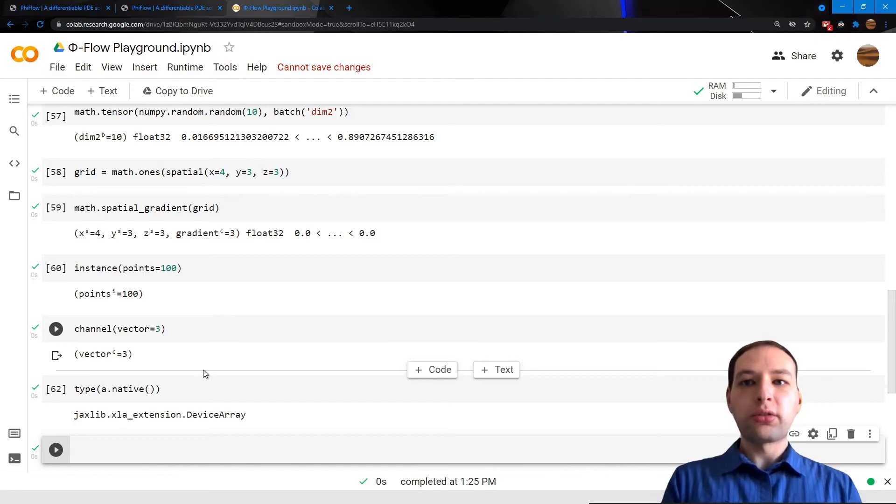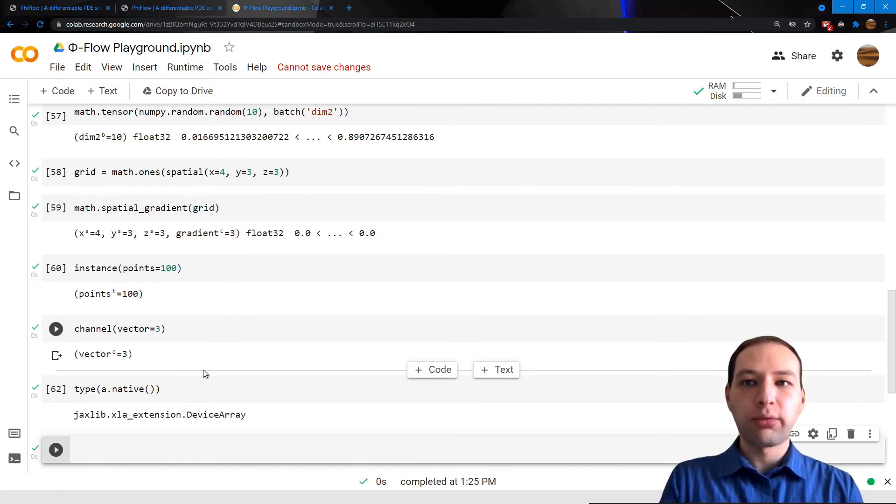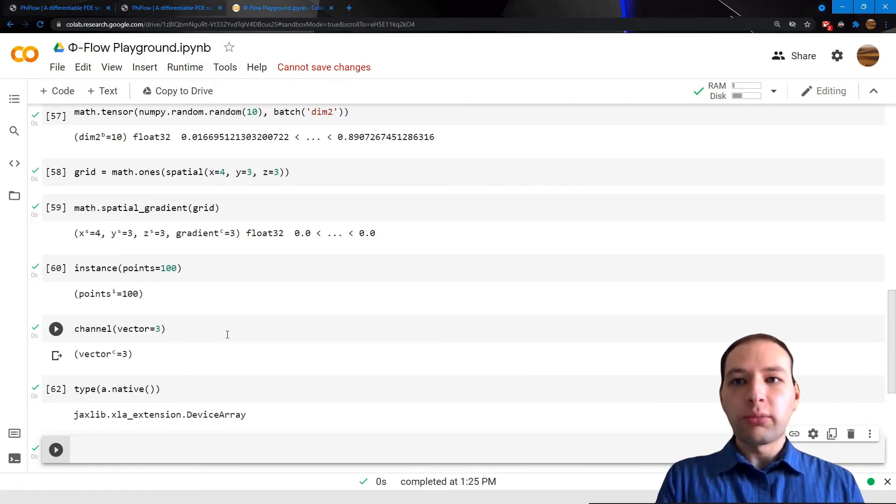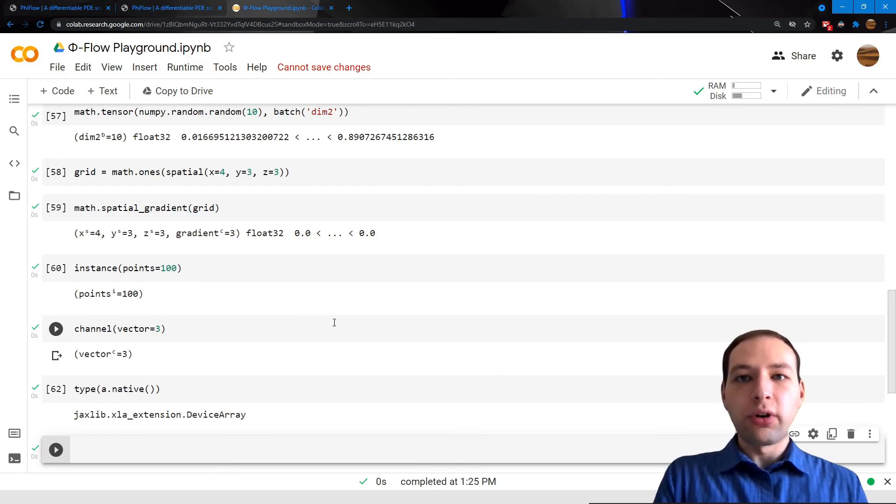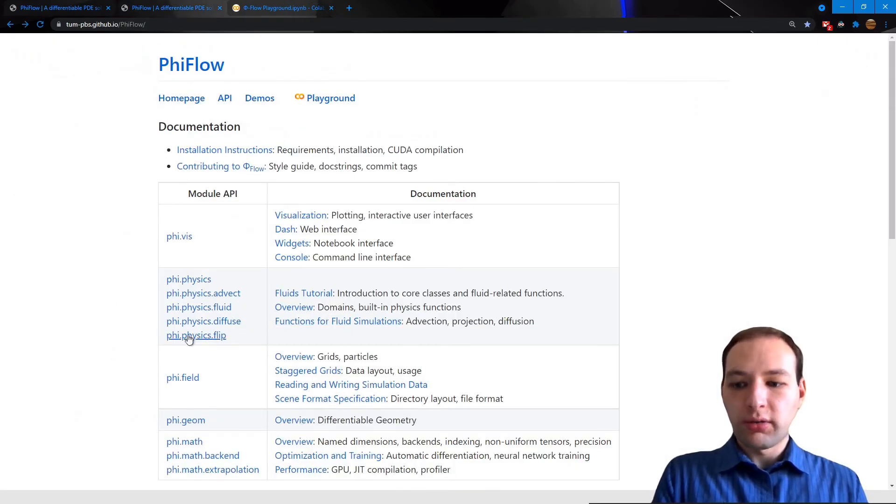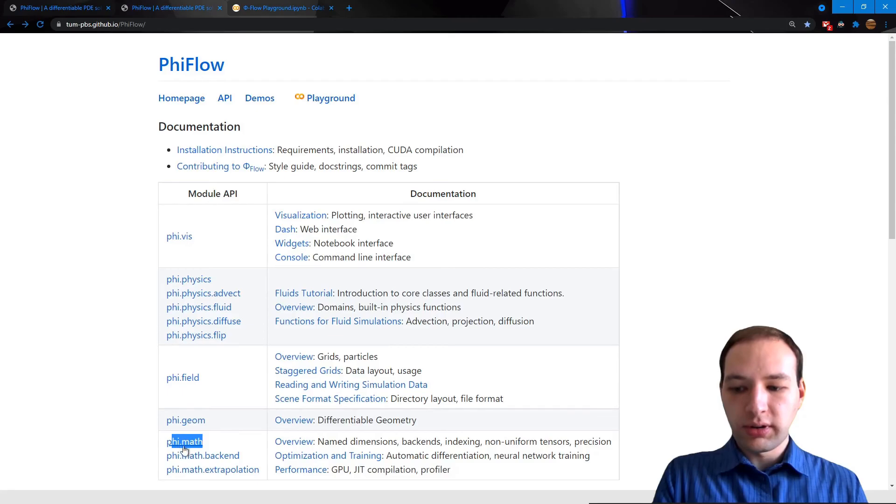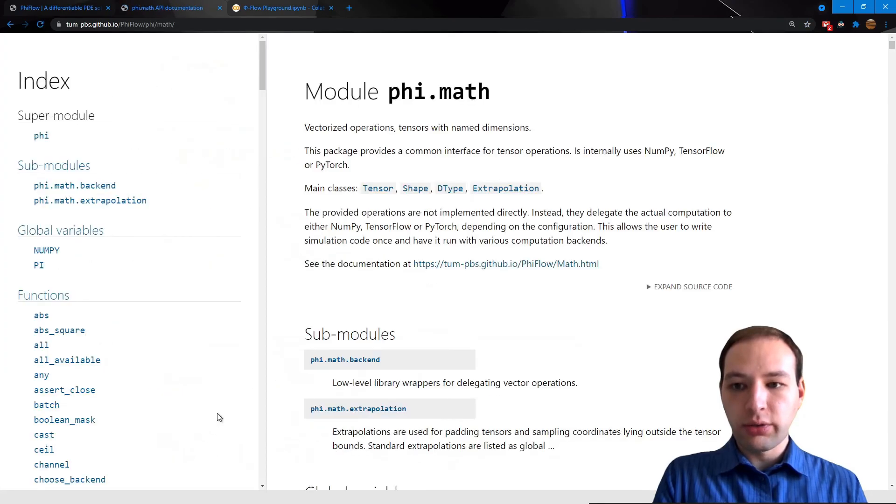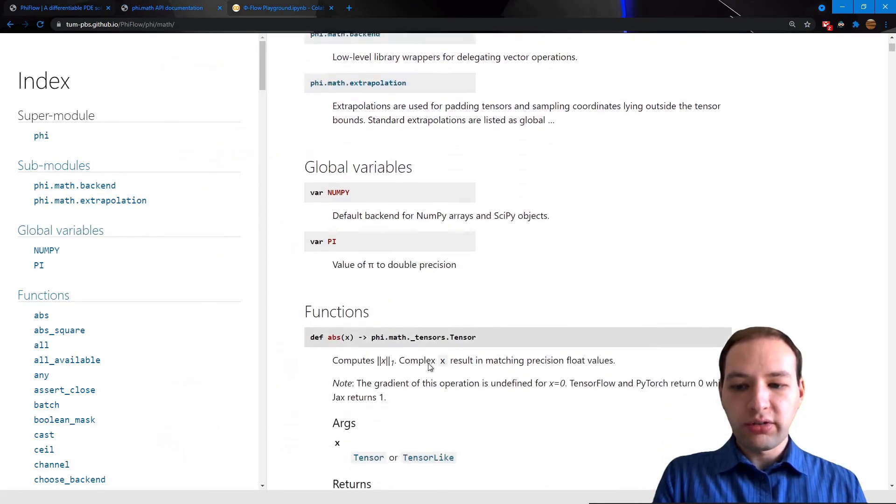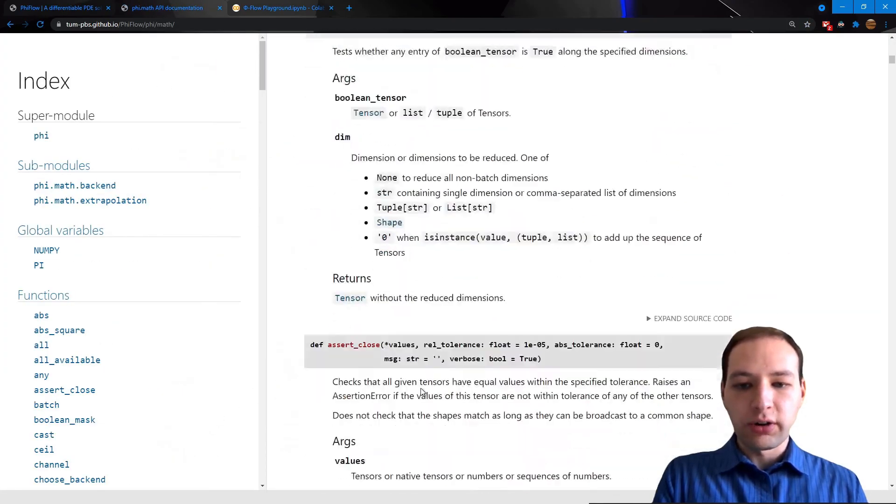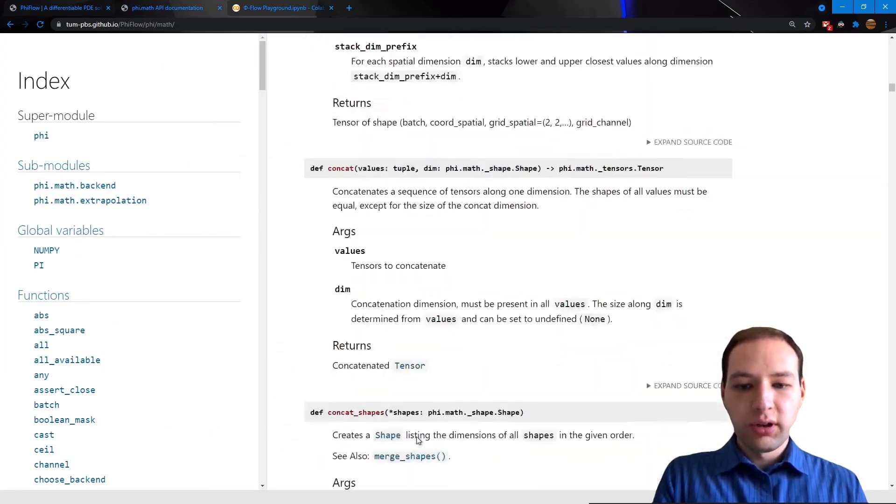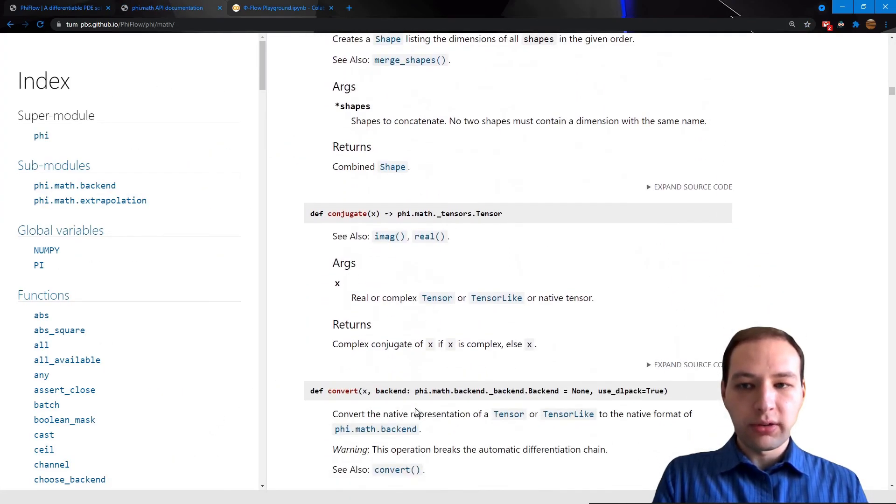This concludes the introduction to PhiFlow's math module. For a comprehensive list of all available functions, you can simply go to the API documentation, click on phi.math, which lists all the functions with their respective documentations.